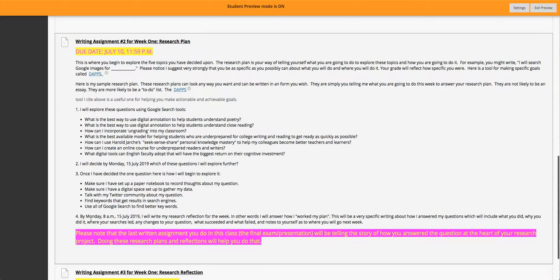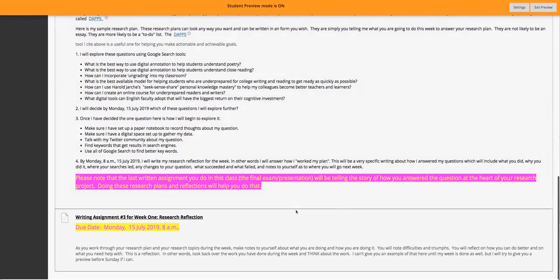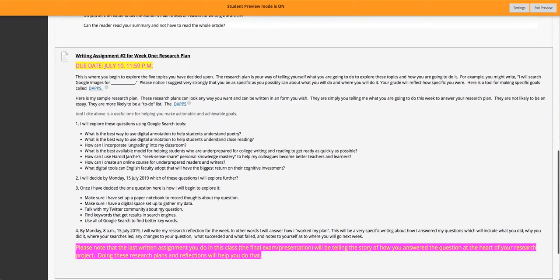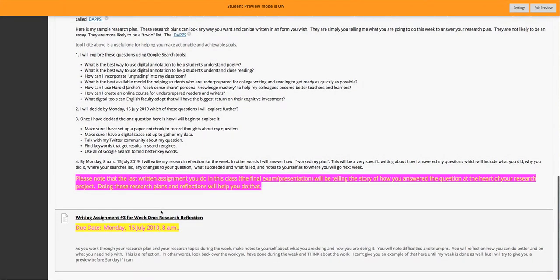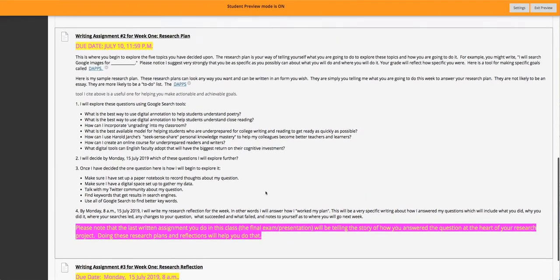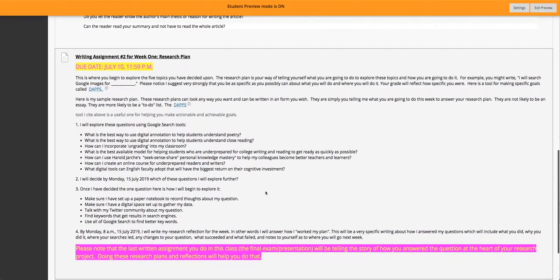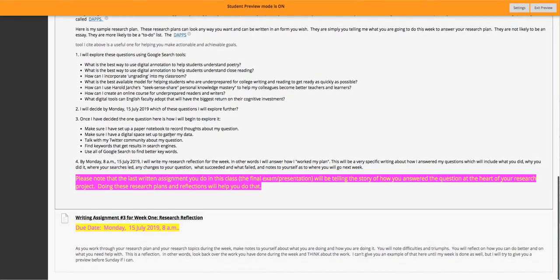Down here I say, the last thing is: 'By Monday, 8 a.m., 15 July, I will write.' See — very specific. You're making a promise to yourself. Plan your work, work your plan — write down what you're going to do, then go do it. It's really important that you do these research plans because, first off, they have points assigned to them, and secondly, they're something you can use at the end of the semester to write your final exam slash presentation — which is telling the story of how you answered the question at the heart of your research project. These research plans and reflections will help you do that. Once you've got your plan early in the week, I'll critique them to make sure they're not too broad or too general, then you just get to work and do the things you said you'd do in your research plan.